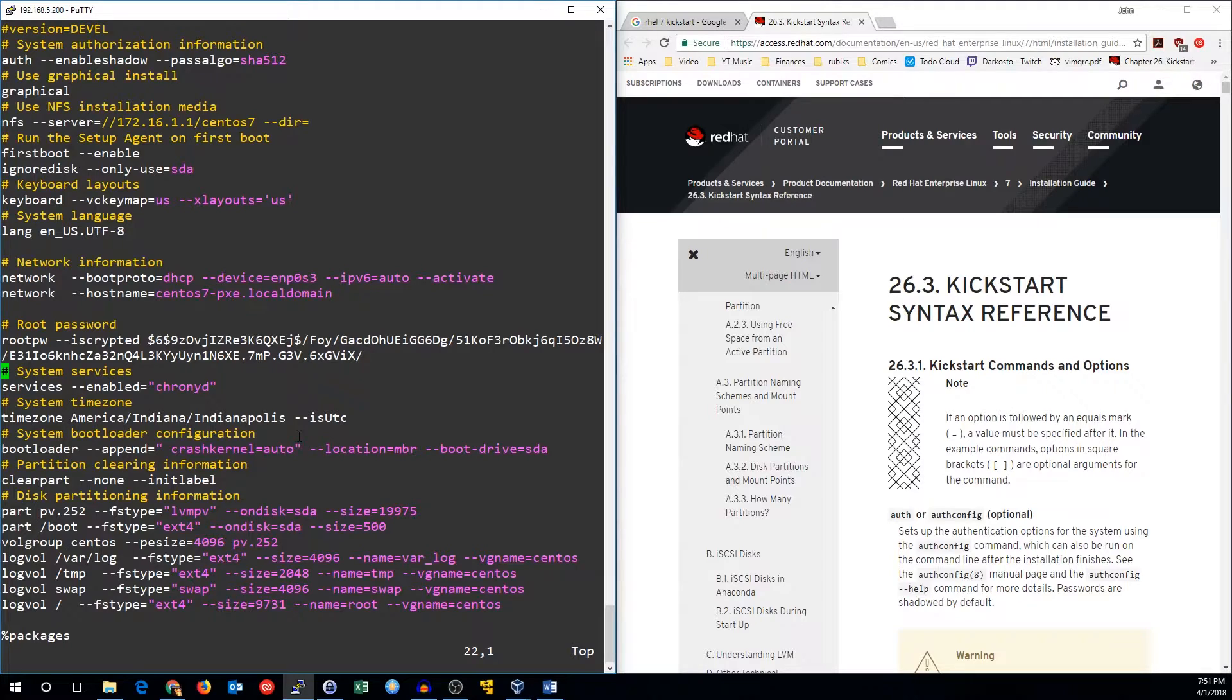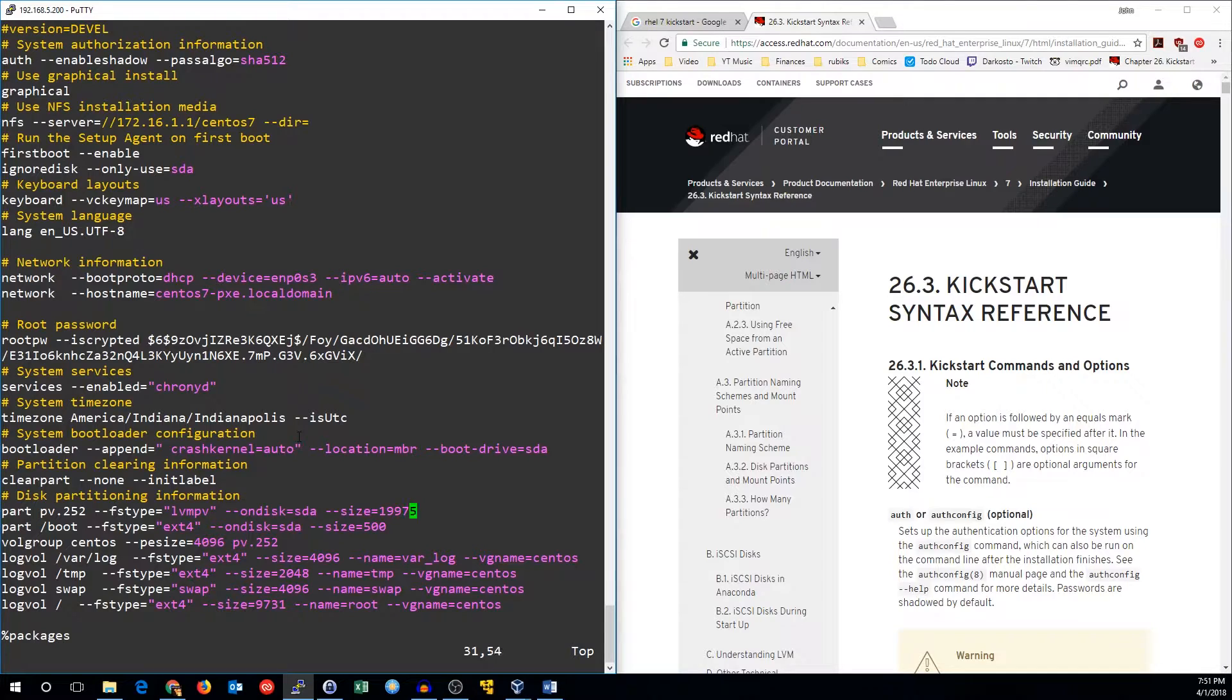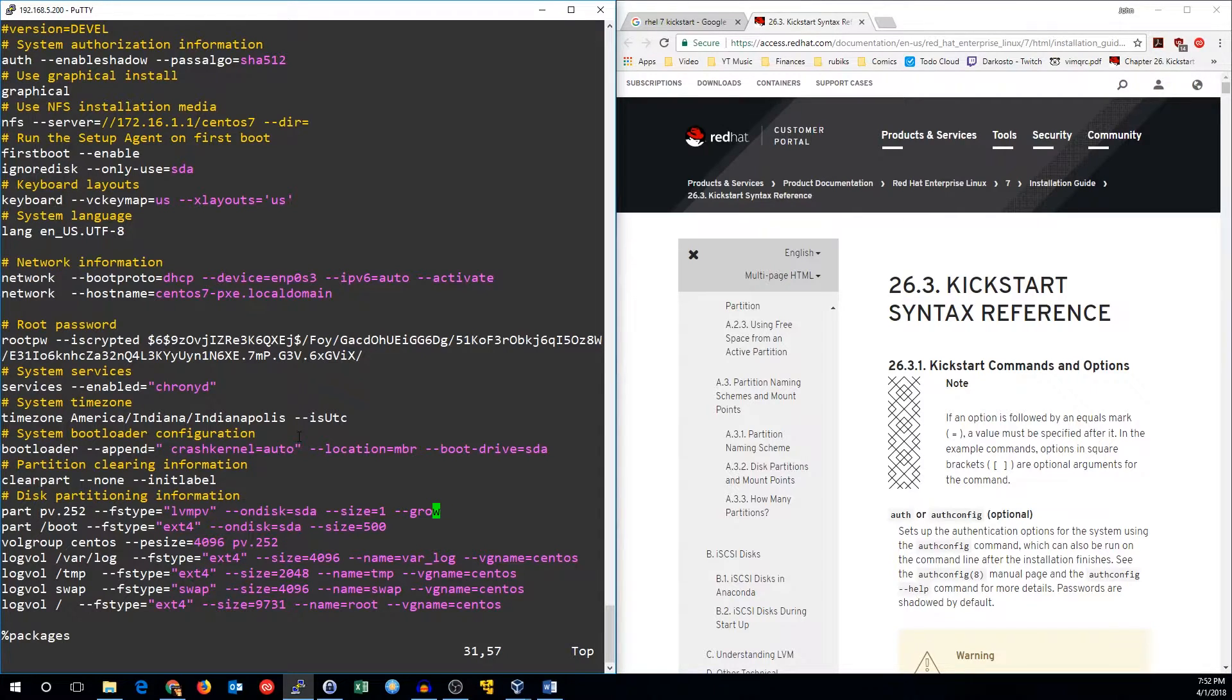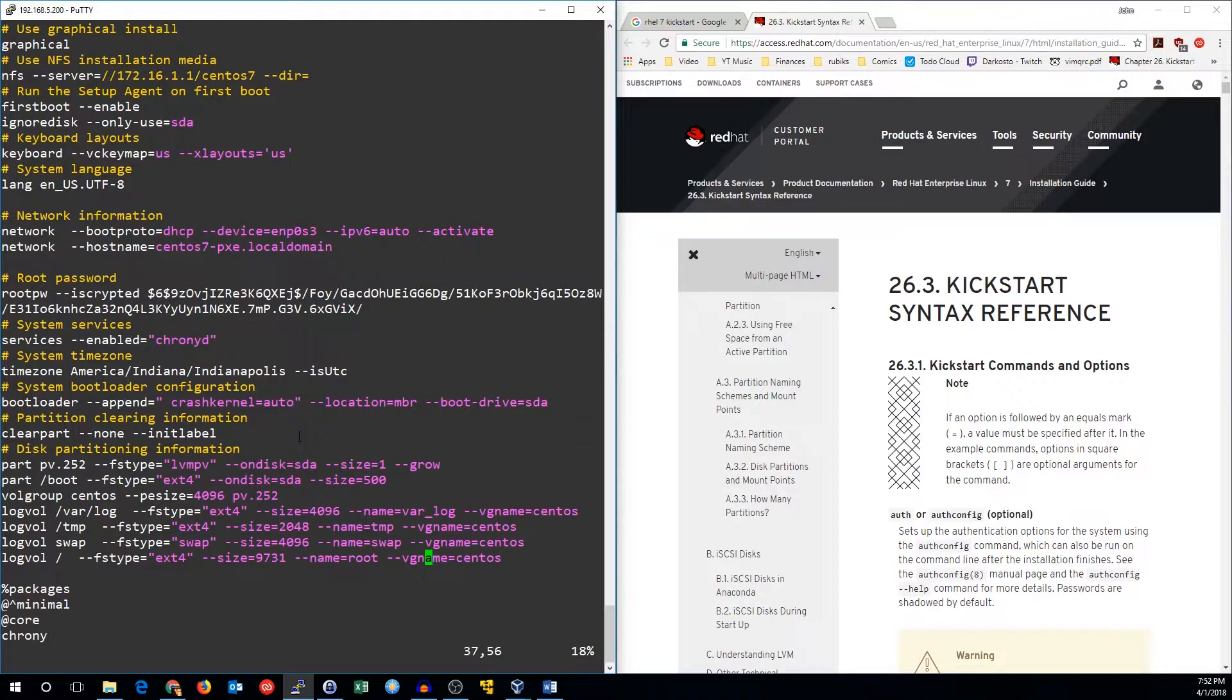We'll also need to adjust the partitions so they work in more general circumstances. The first thing I want to do is change this physical partition to be of size 1, and then have it grow to fill the rest of the disk. We can use the --grow parameter to set that up. We'll also want to do that for the root partition.